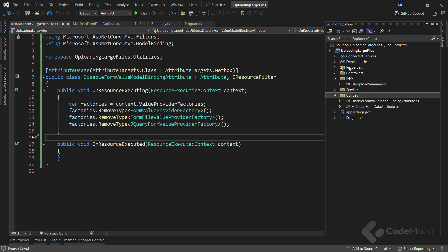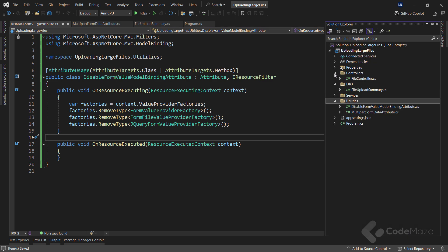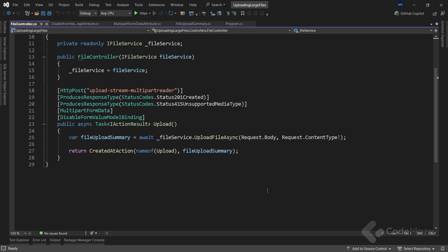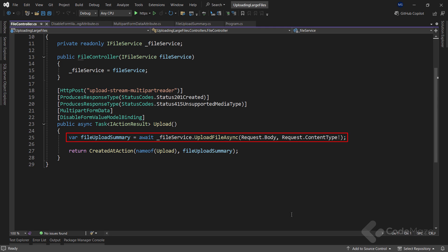Now, let's take a look at the controller action that uses streams to upload large files. Here you see an action method with the HttpPost attribute that specifies the upload endpoint. It also has a custom action filter attribute, MultipartFormData, which ensures that the incoming request has the correct content type of multipart/form-data. Of course, I call the DisableFormValueModelBindingFilter to disable model validation. The method uses the UploadFileAsync method from the file service to upload the file. The UploadFileAsync method takes in the request body stream and content type. Finally, the method returns a 201 Created result with a FileUploadSummary object that contains information about the uploaded file.